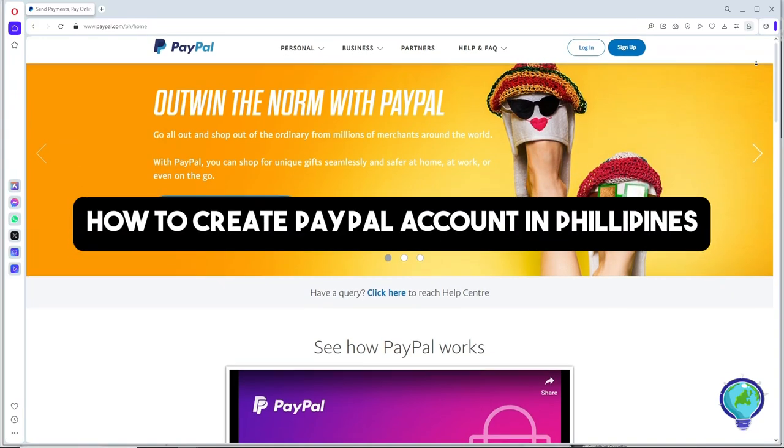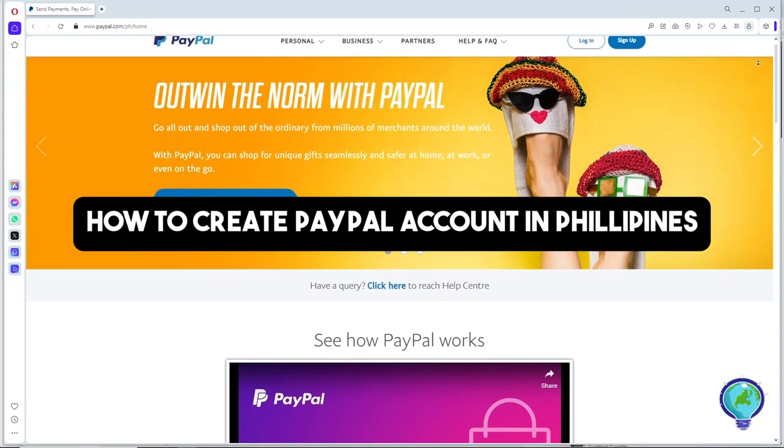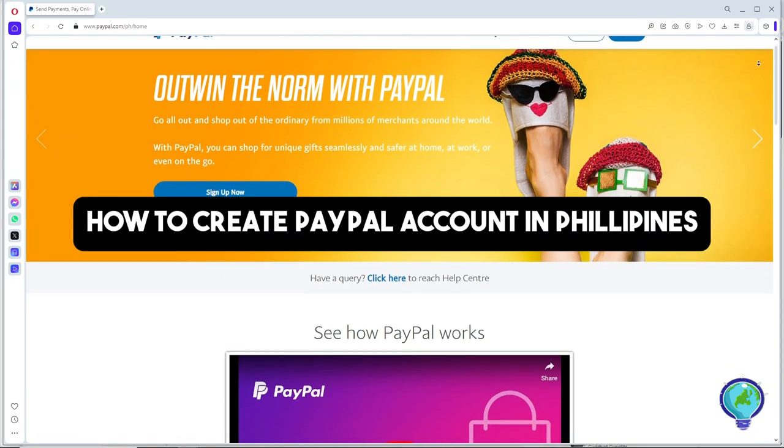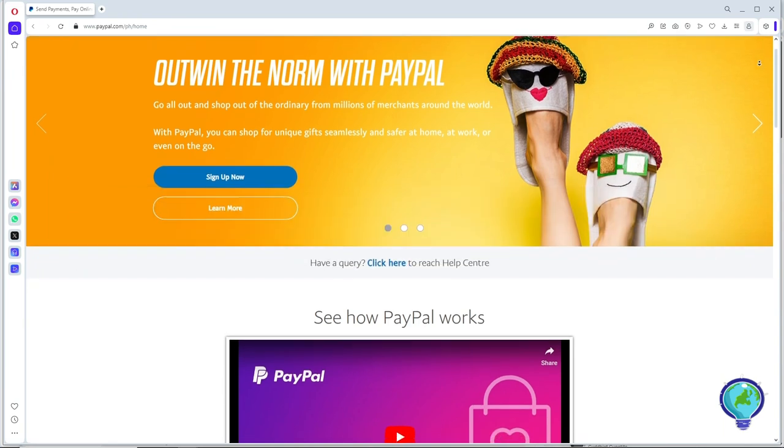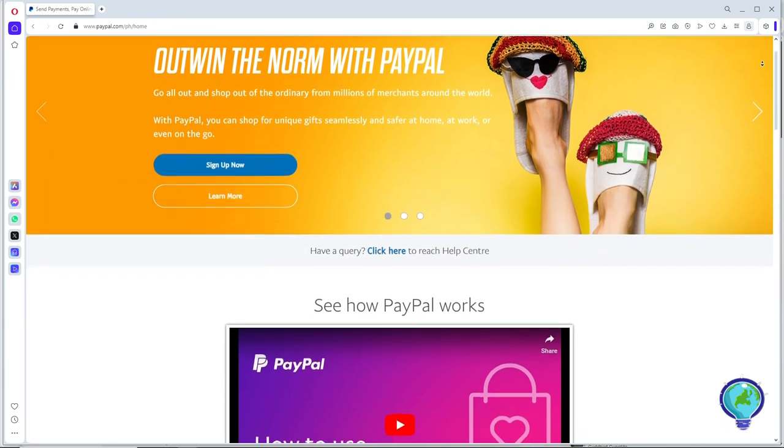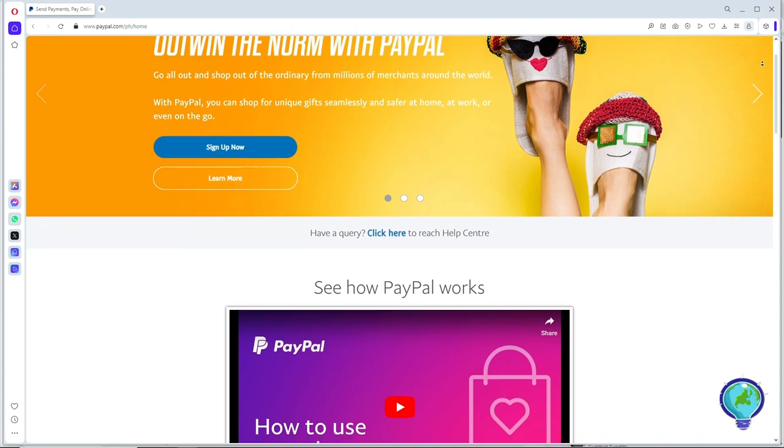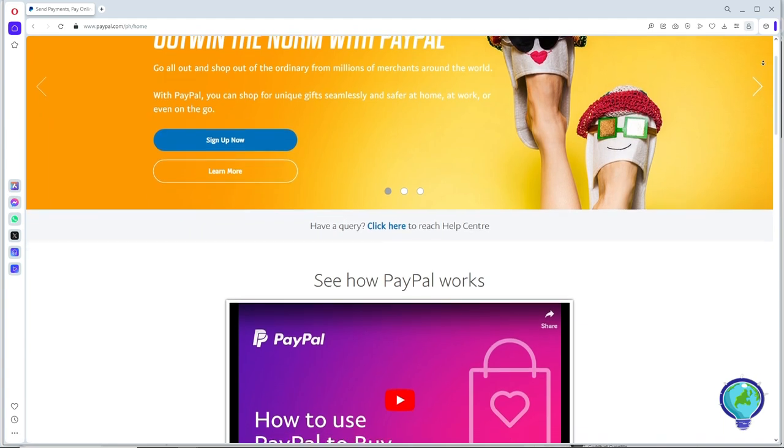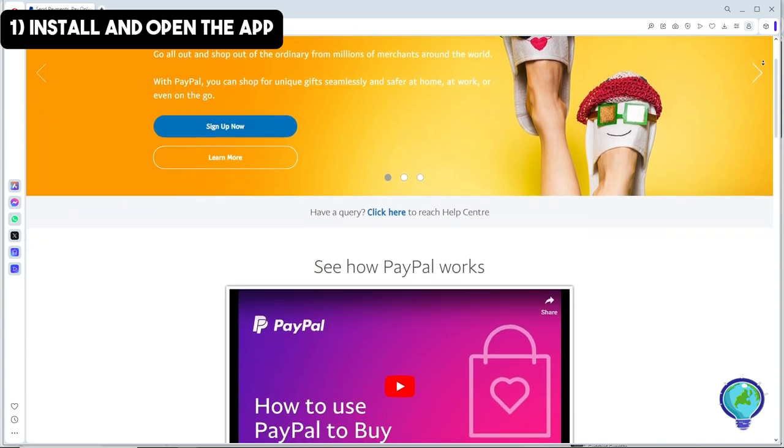Hey guys, welcome back to the channel. This is how to create a PayPal account in the Philippines. This is a step-by-step guide, so just follow along.